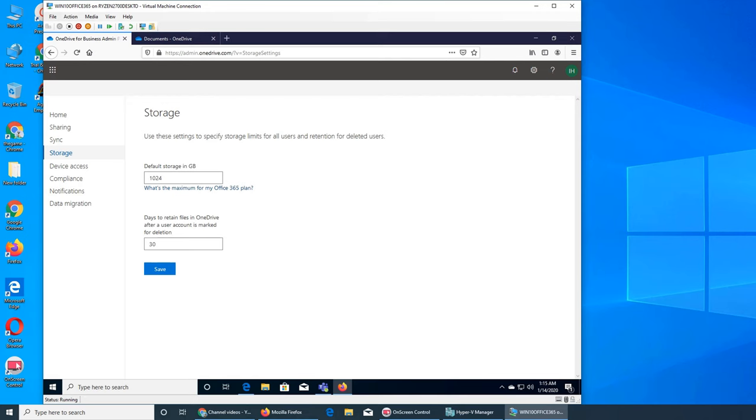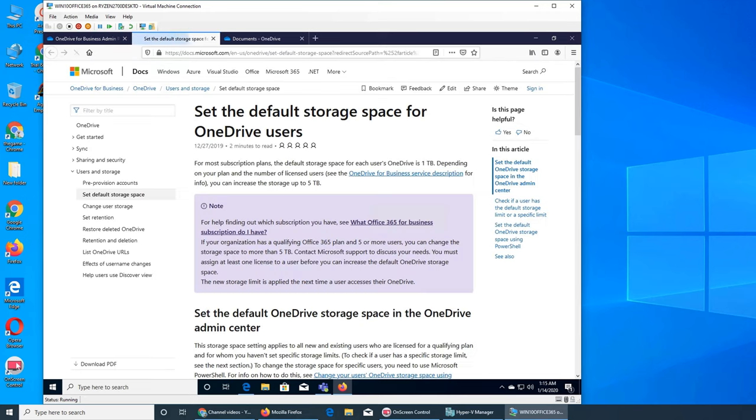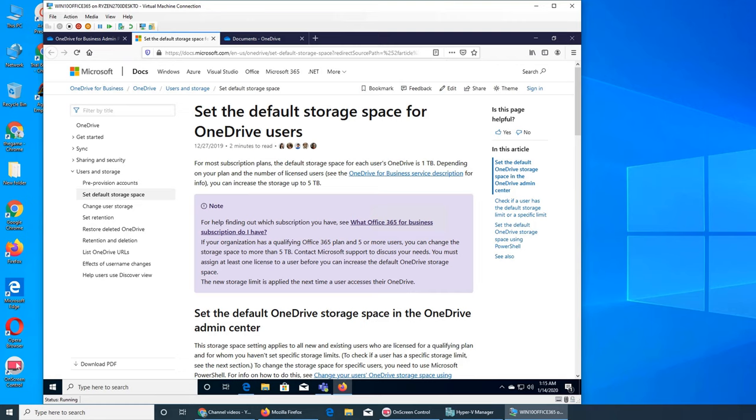Right here it says you can increase the storage up to five terabytes per user. But this line, if you see, says if you have a 365 plan and you have five or more users, you can change the storage space to more than five terabytes. So what I read actually in another page...